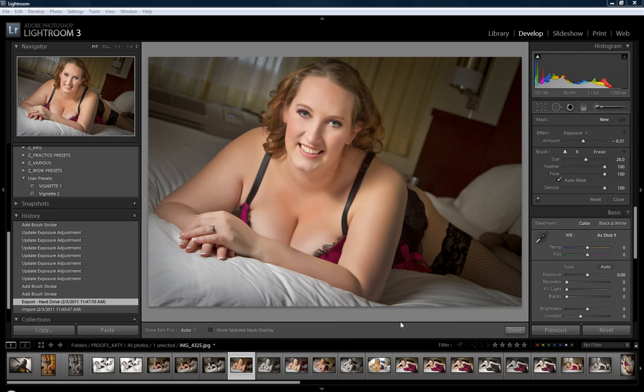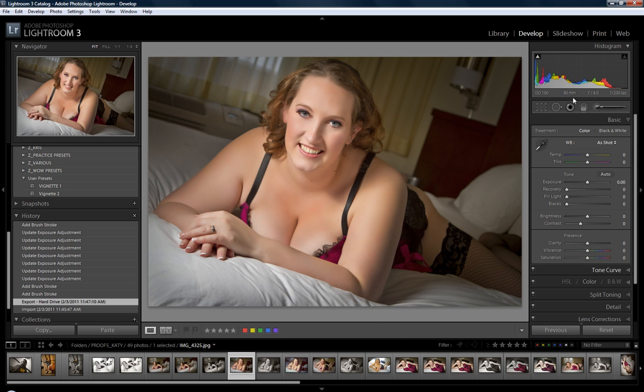Hi, this is Kris with BestLightroomTraining.com with a quick tip for you using the Local Adjustment Brush. We're going to go ahead and go over to that now. We are in the Develop Module within Lightroom.